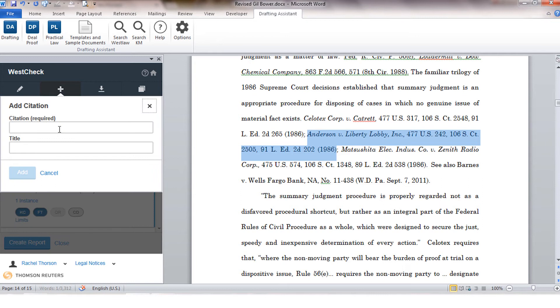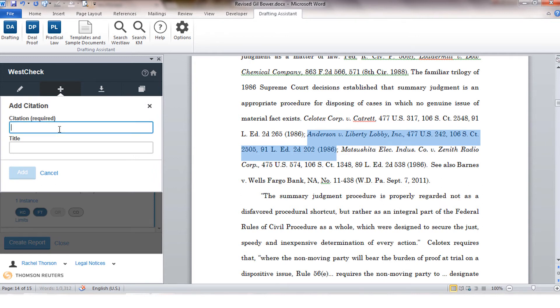Click the plus sign and you'll be able to type in the citation or copy and paste into the box. You also have the option of downloading your citation list if you just want to extract the list of citations that were found.